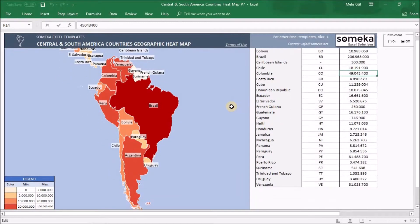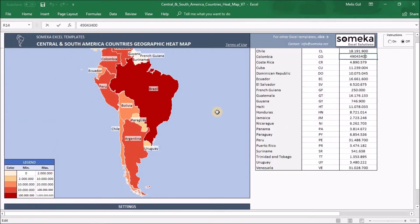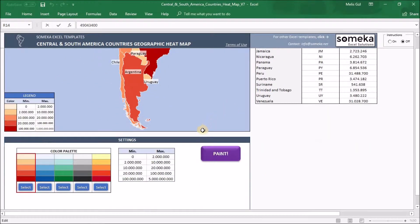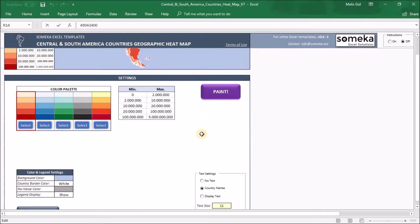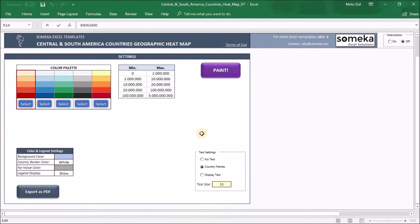Lastly, in the settings section, it's all about how our heatmap looks. Let's dive into each of them.